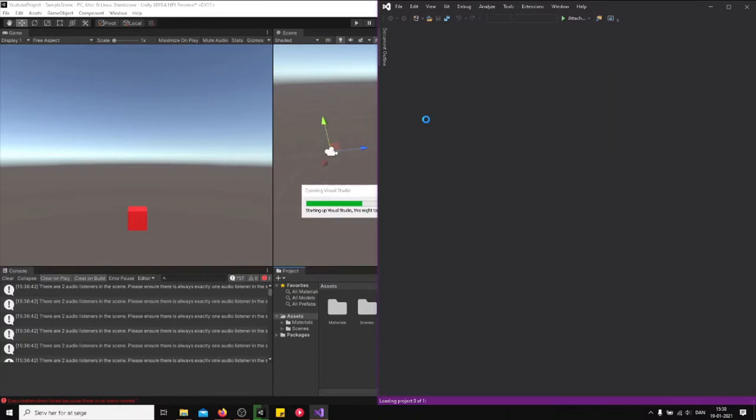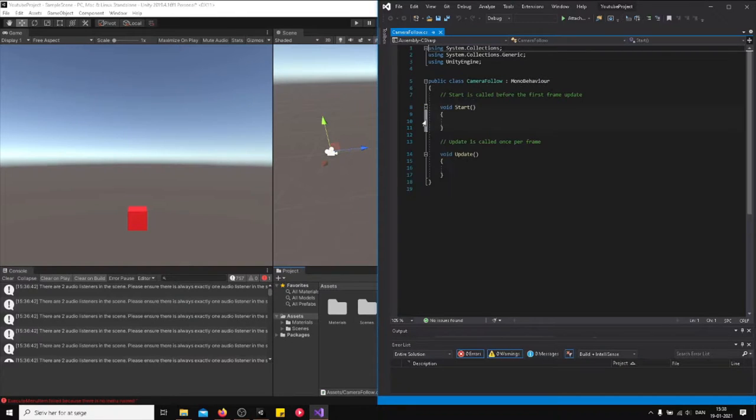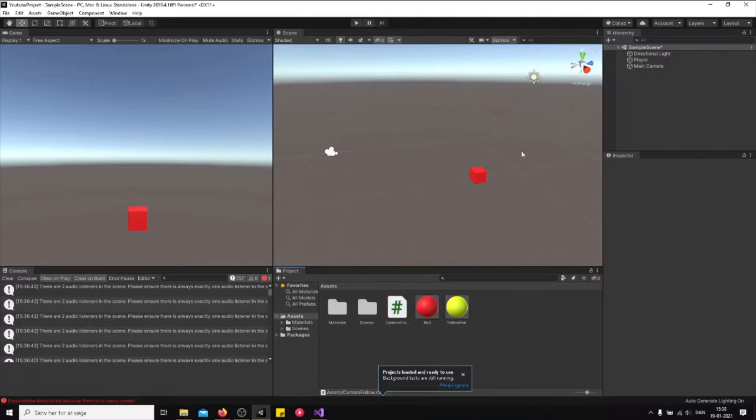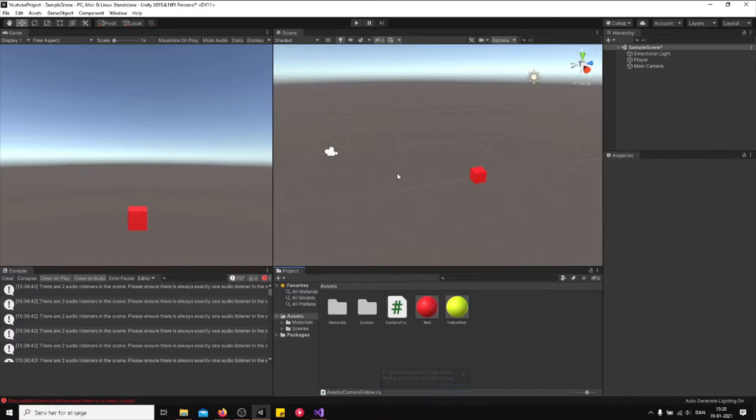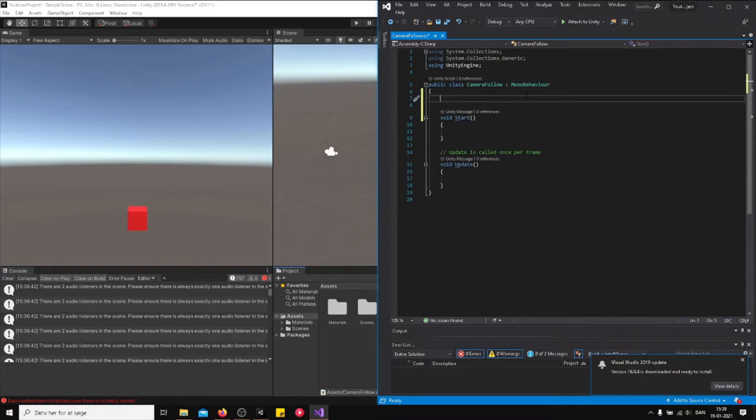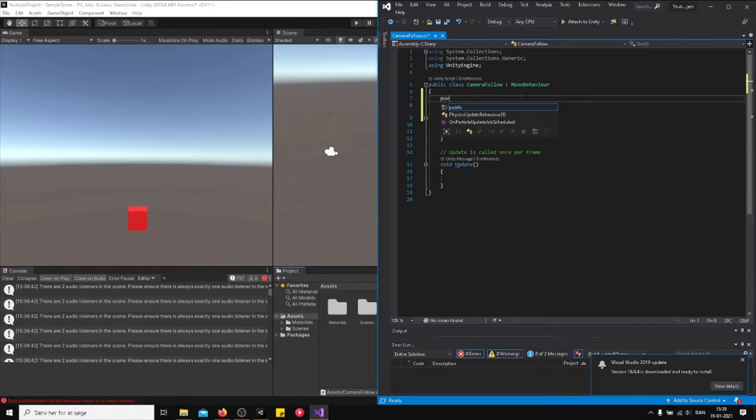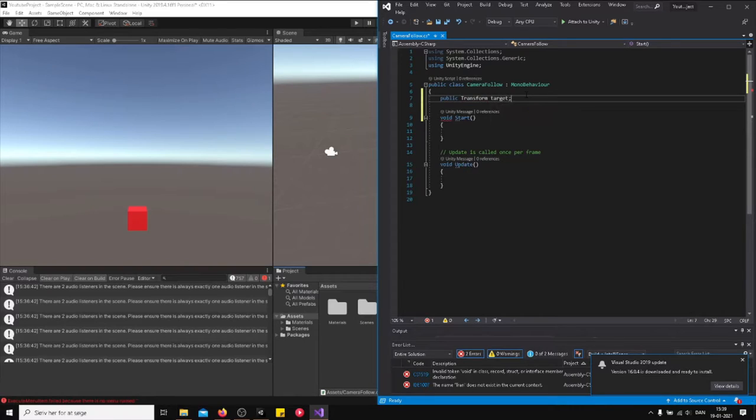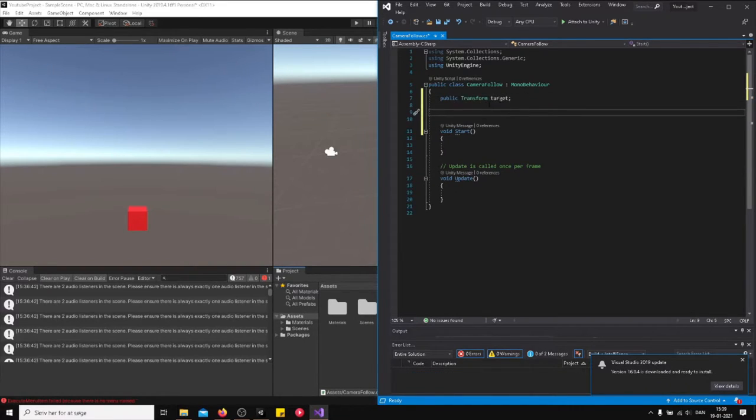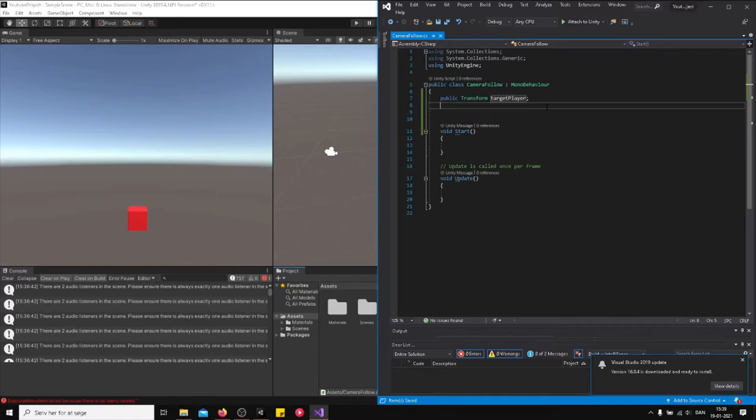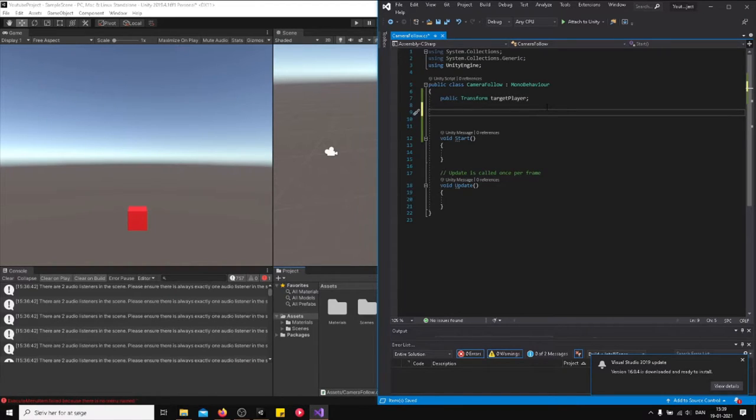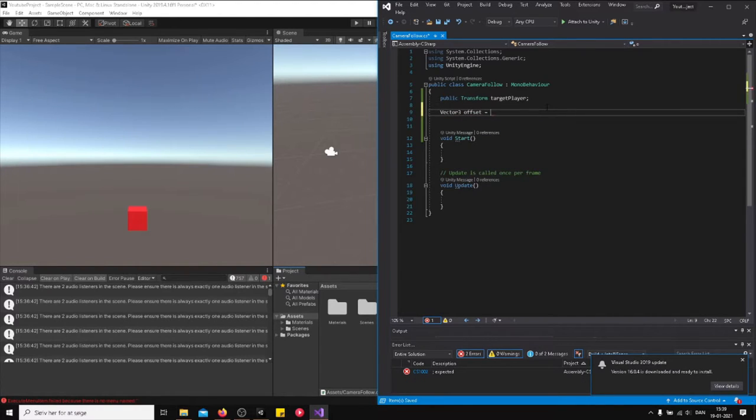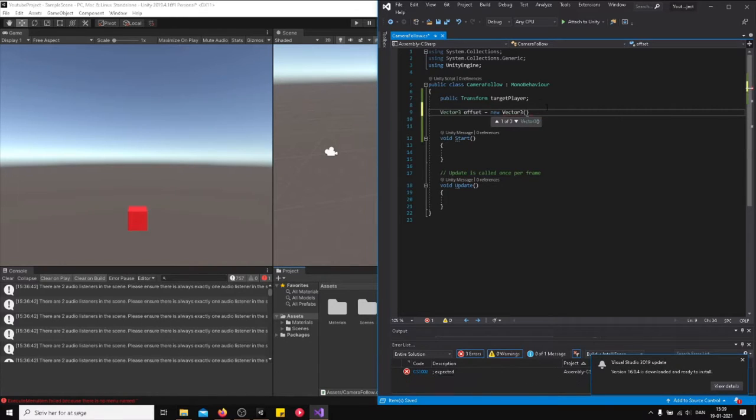So here is what we're going to do. We're going to tell the camera that the camera's position should be the same as the player's position, but it should have a distance between them. So this is what we call an offset and I will show it to you. We're going to write public Transform target, so we're going to reference the player. Let's just write player.